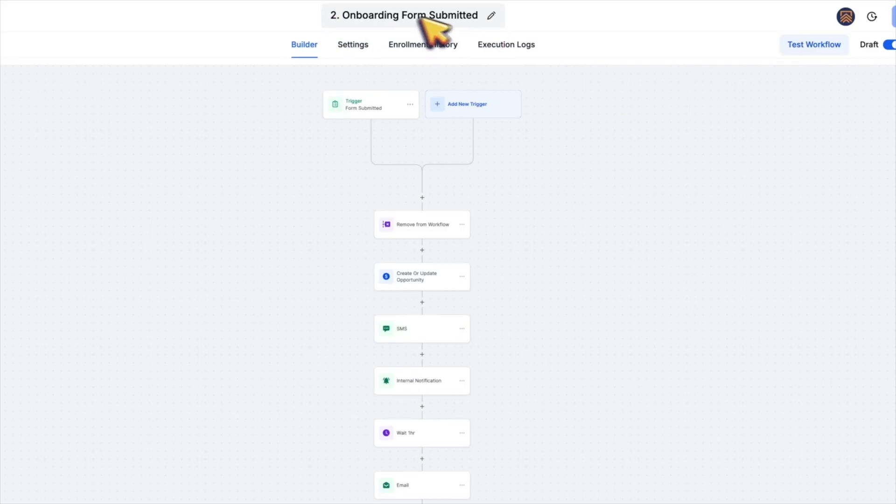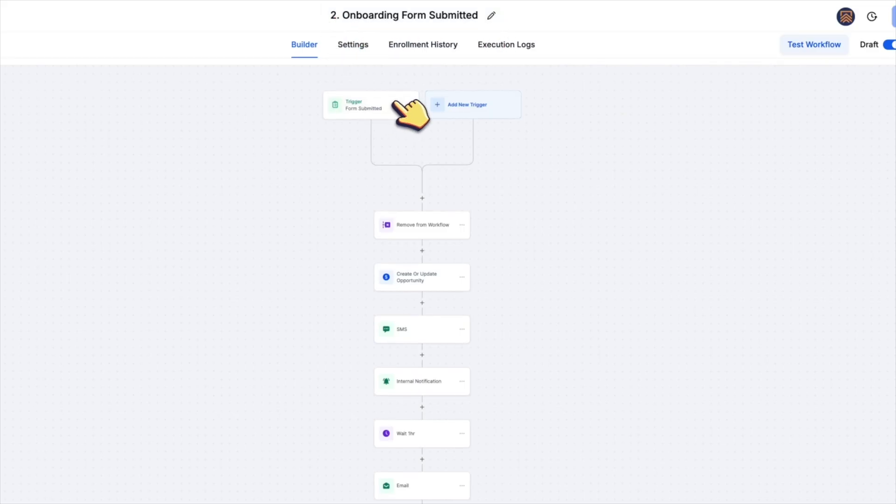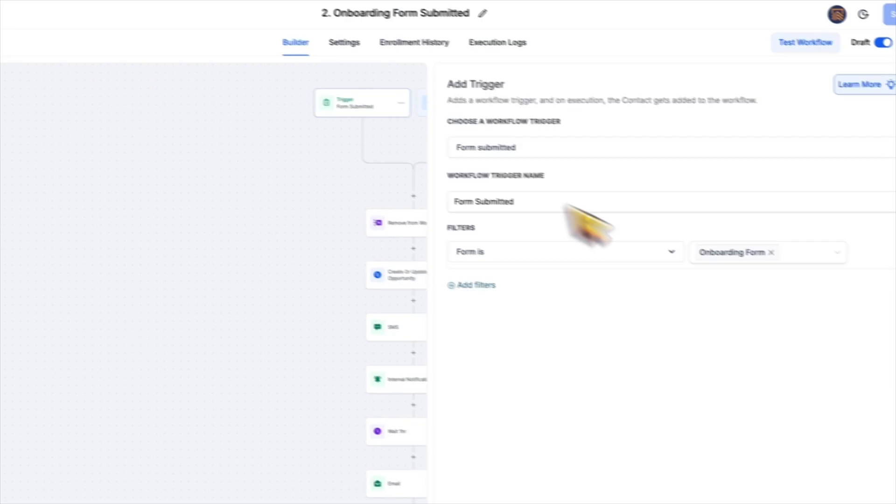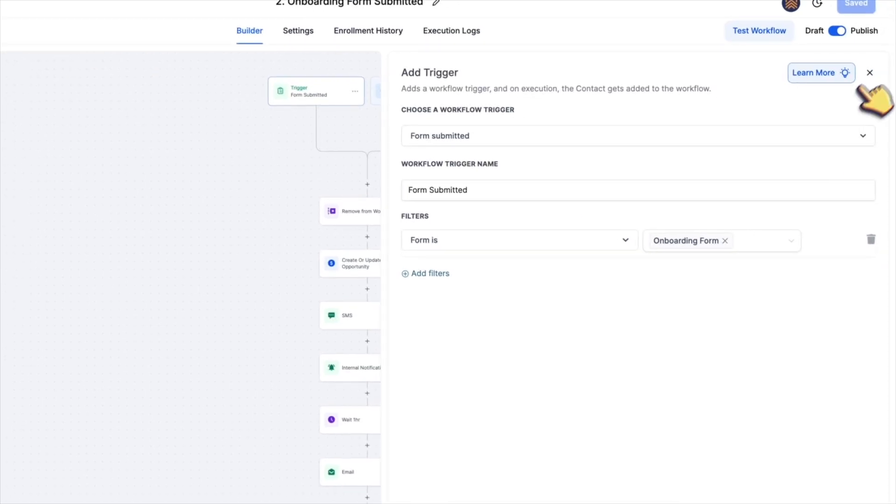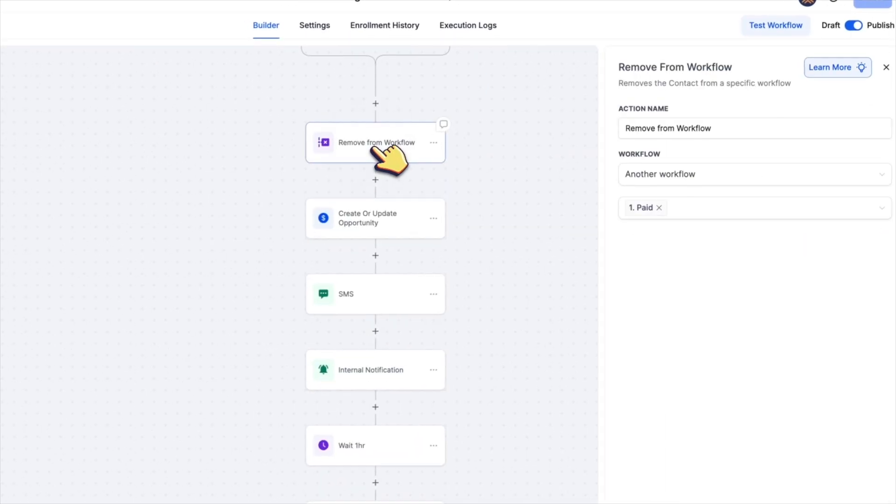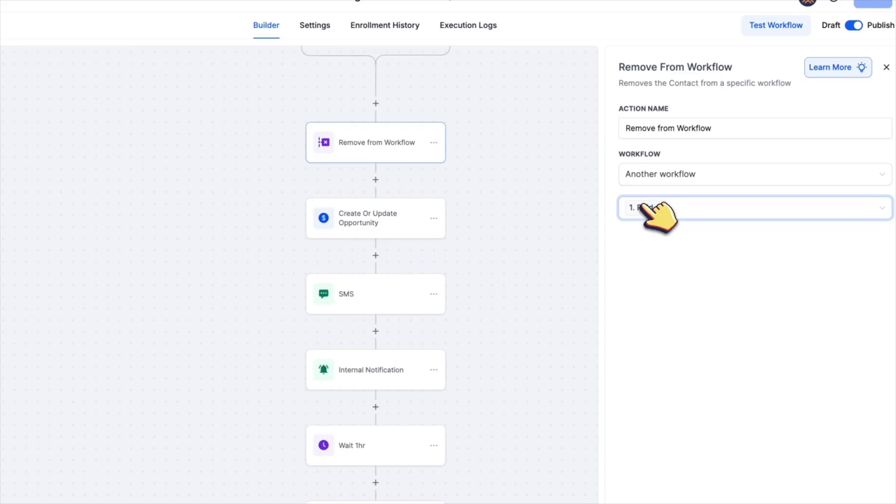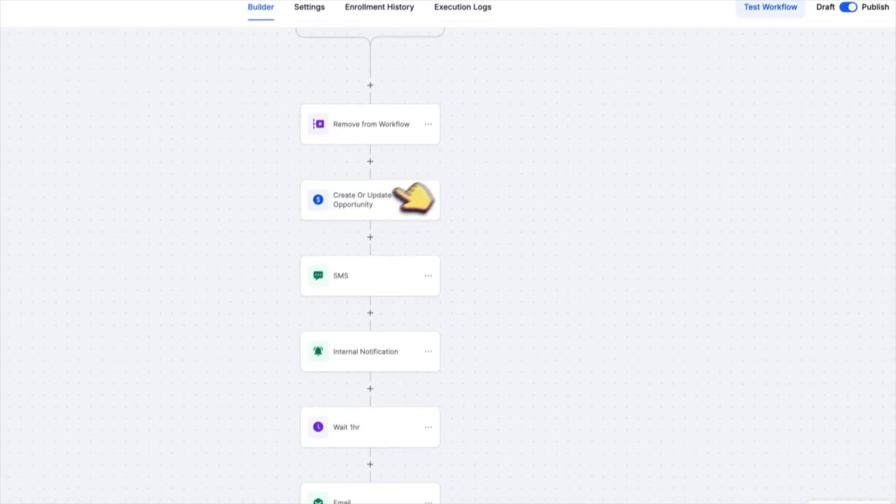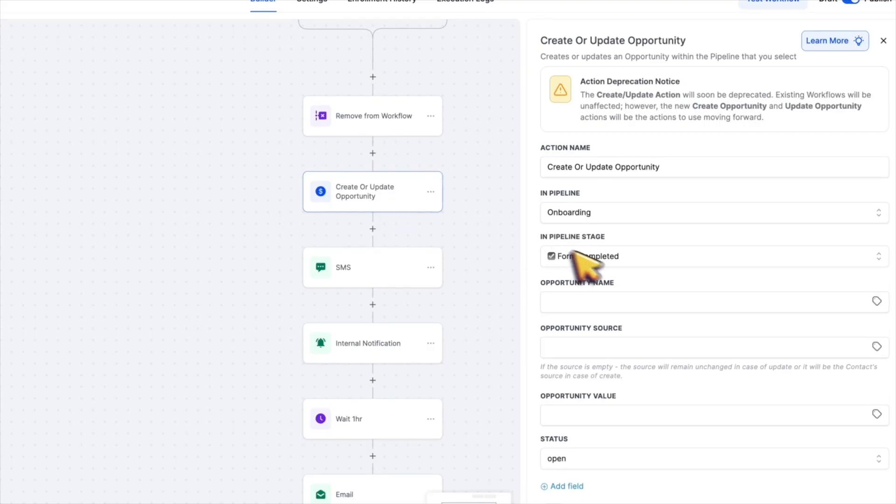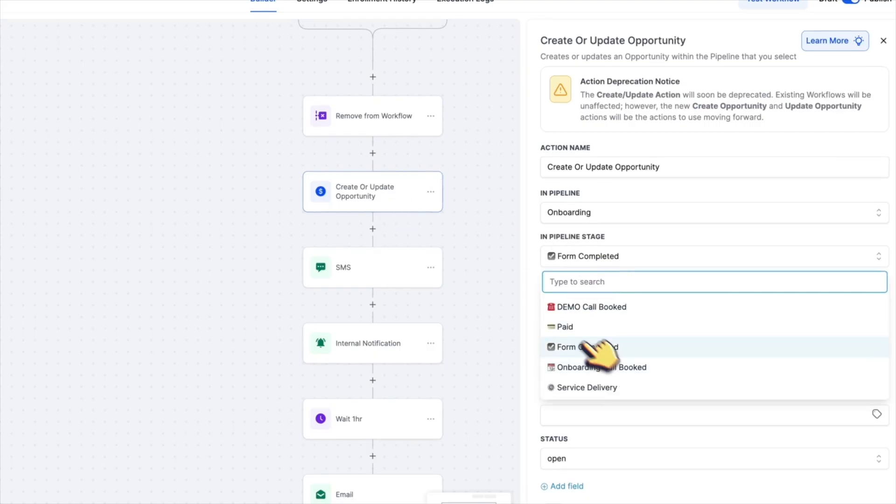Second automation is called onboarding form submitted. This one is triggered when someone completes the onboarding form and it removes them from the first workflow that we just saw so that we don't send that reminder email that was on a one hour wait timer. It then updates the pipeline stage to form submitted.